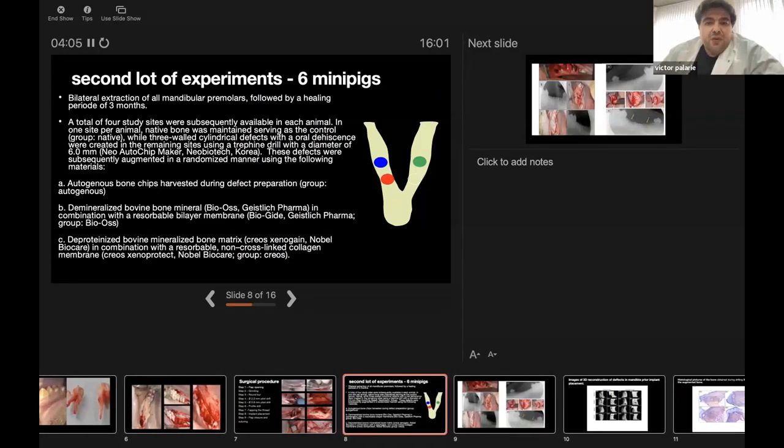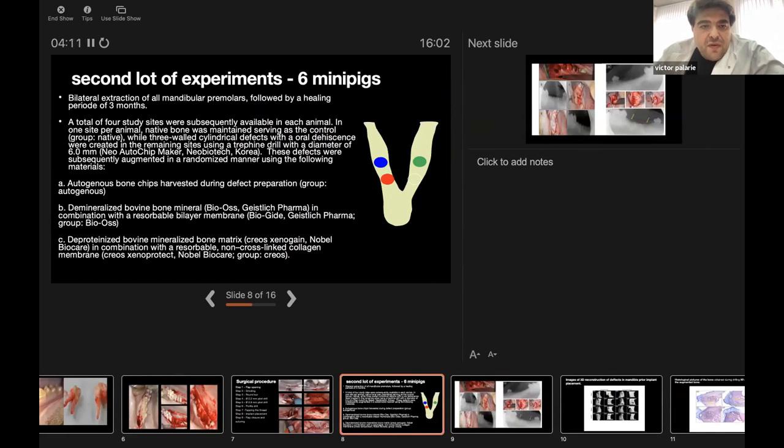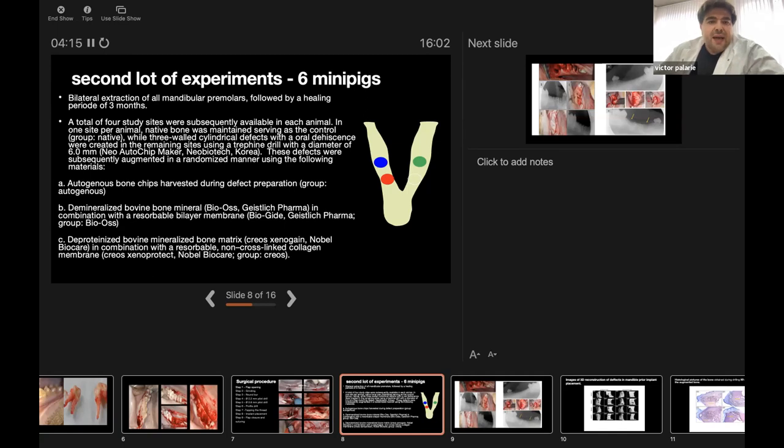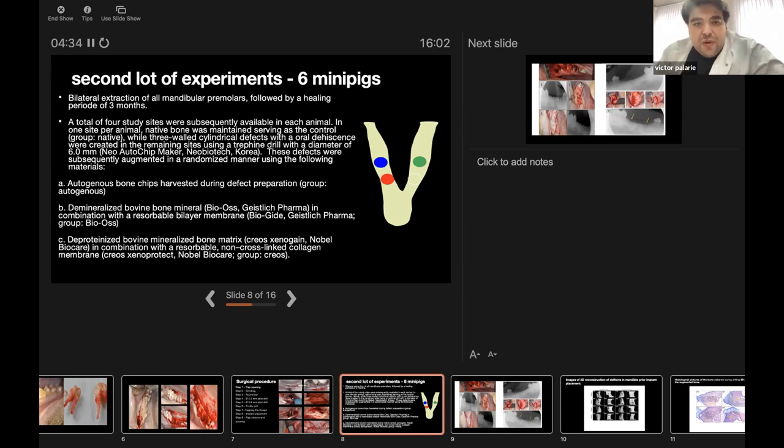The second lot of experiments was performed in six mini-pigs where we did bilateral extraction of all mandibular premolars followed by a healing period of three months. A total of four study sites were available in each animal. One site per animal native bone was maintained serving as a control group, while three oral-cylindrical defects with oral deficiencies were created in the remaining sites using a trephine drill of diameter 6 millimeters from Neobiotech Korea.